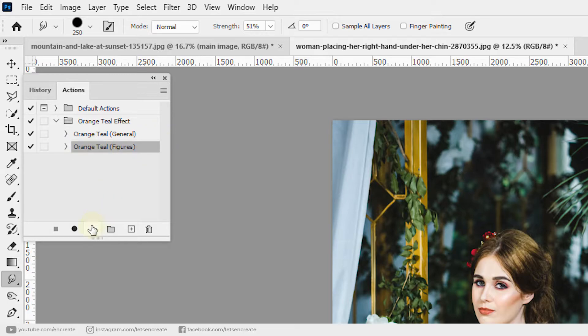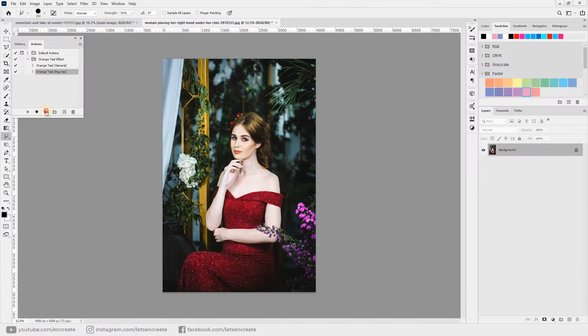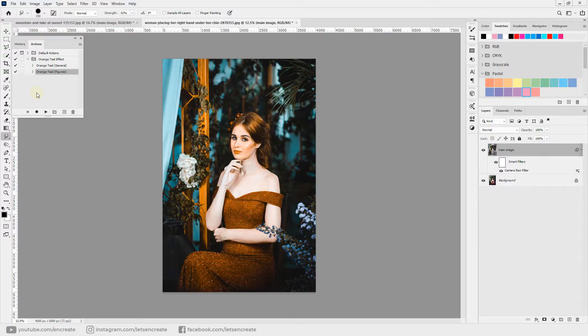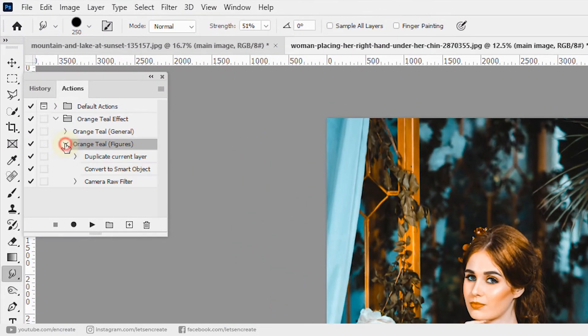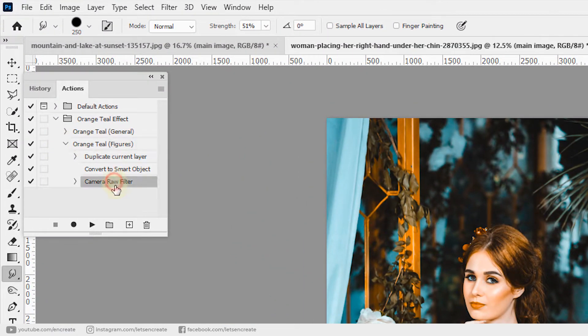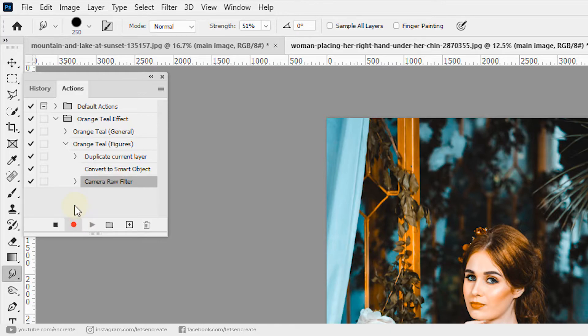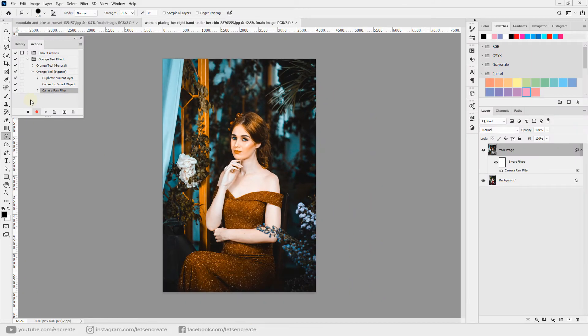Now we can play the action and the orange and teal effect will apply onto the image automatically. Here, as we are trying to preserve the skin tones, we'll also record those steps into the action. Let's expand the action and go to the very last step, and we'll hit the record button because we want to record the new steps into this new action. That's the beauty of Photoshop actions: you can play it, pause it, and then again record steps into it and use it for future use cases.